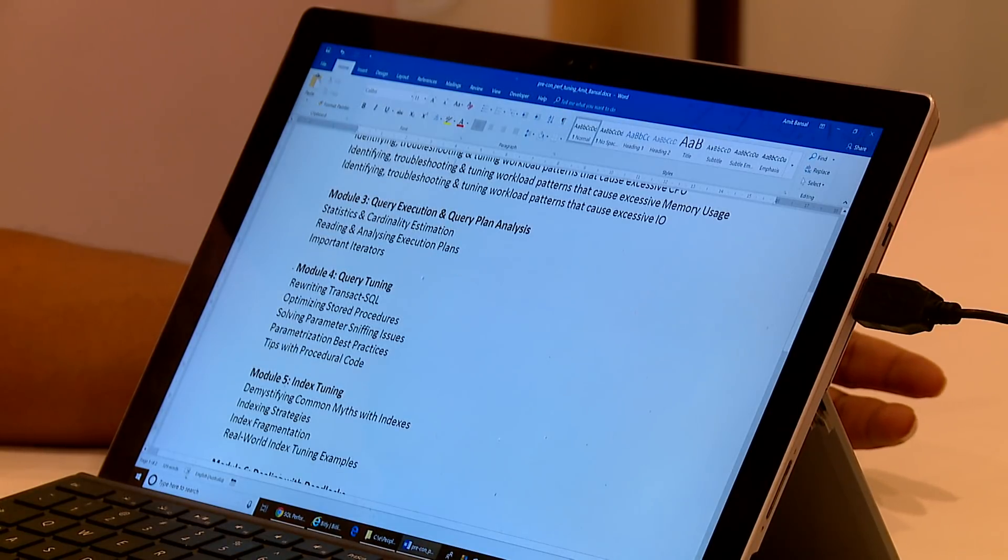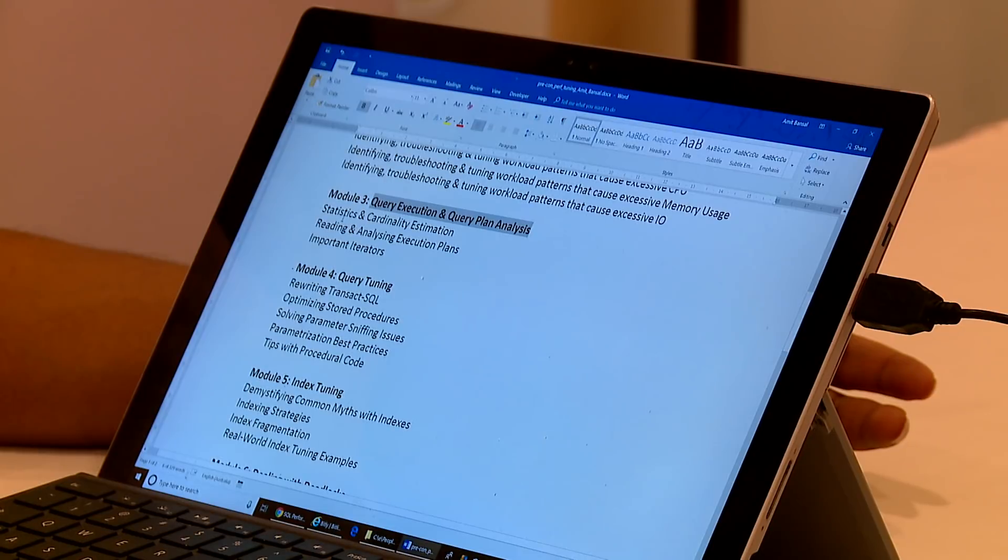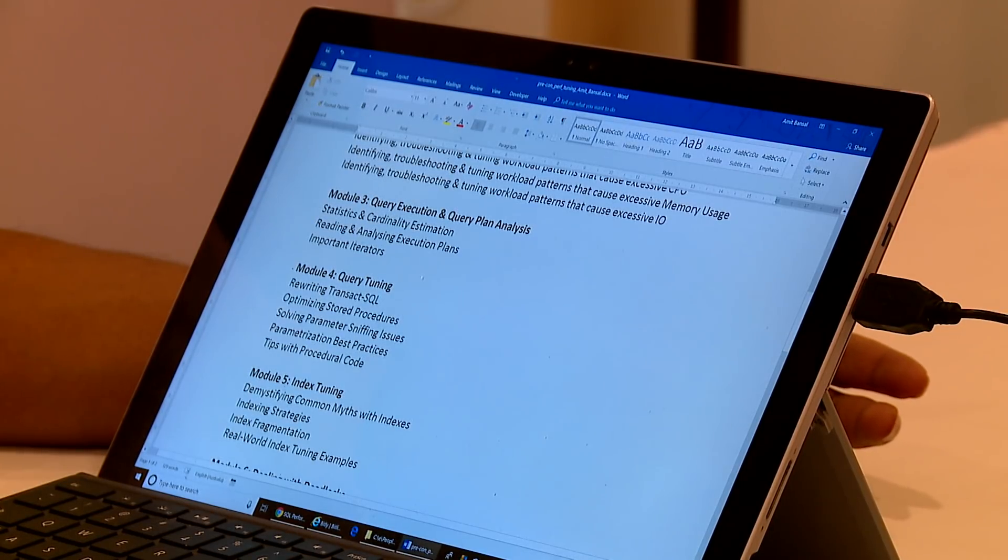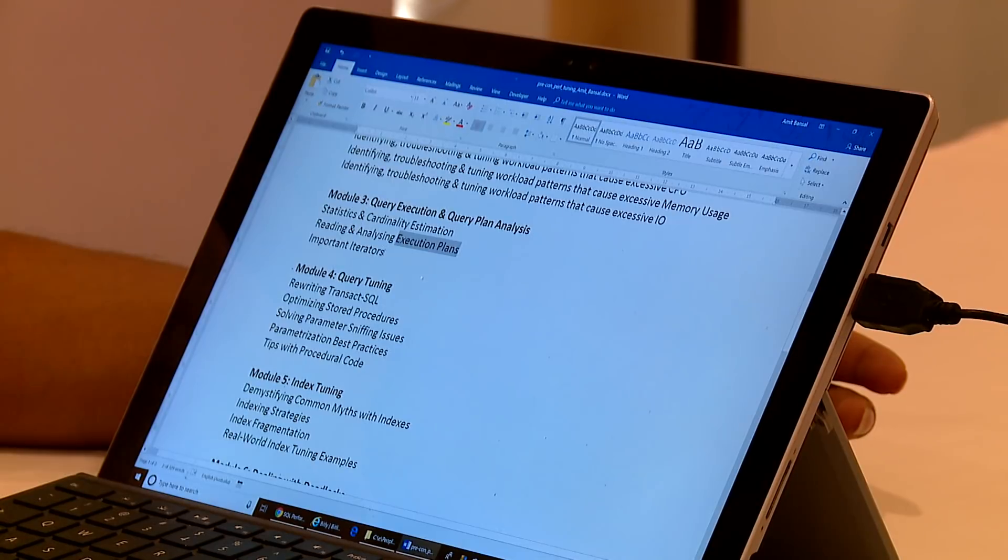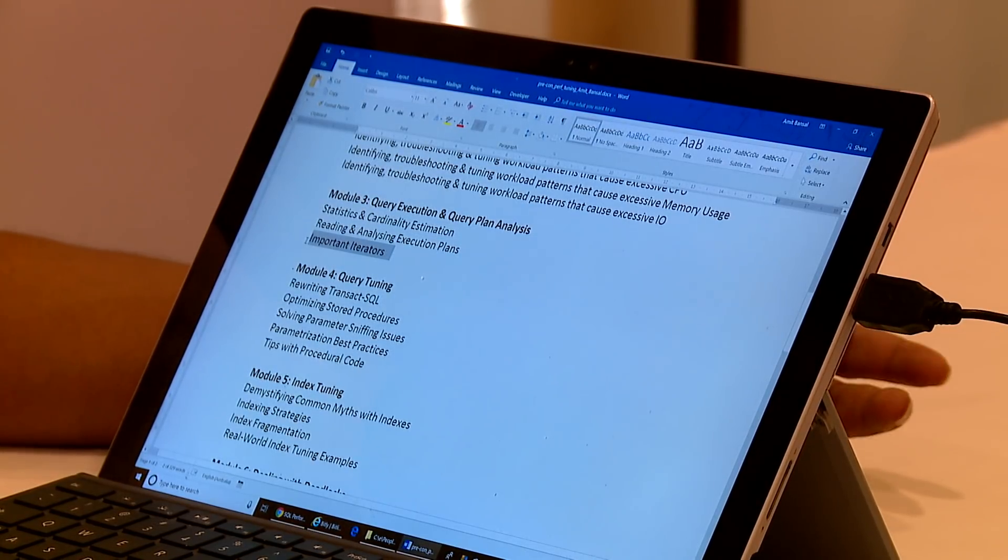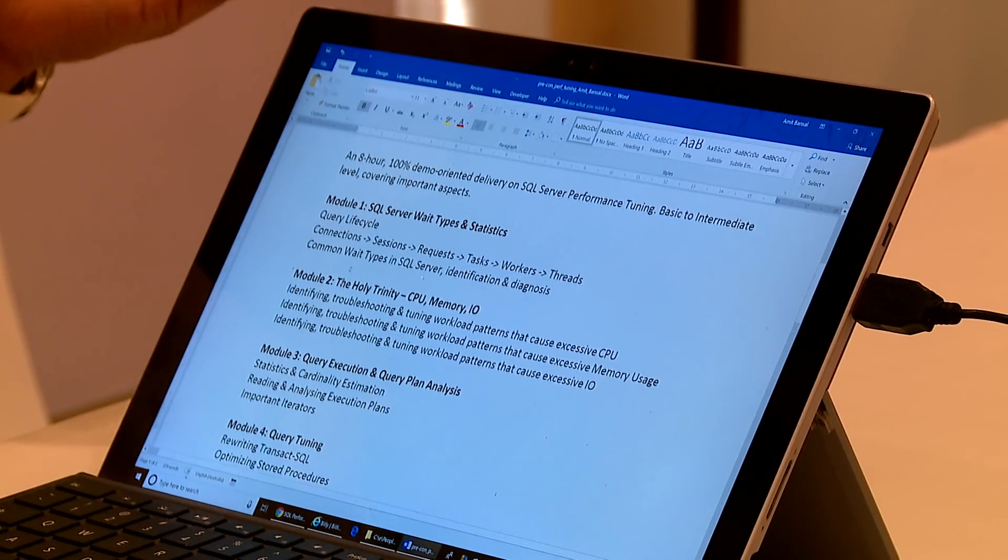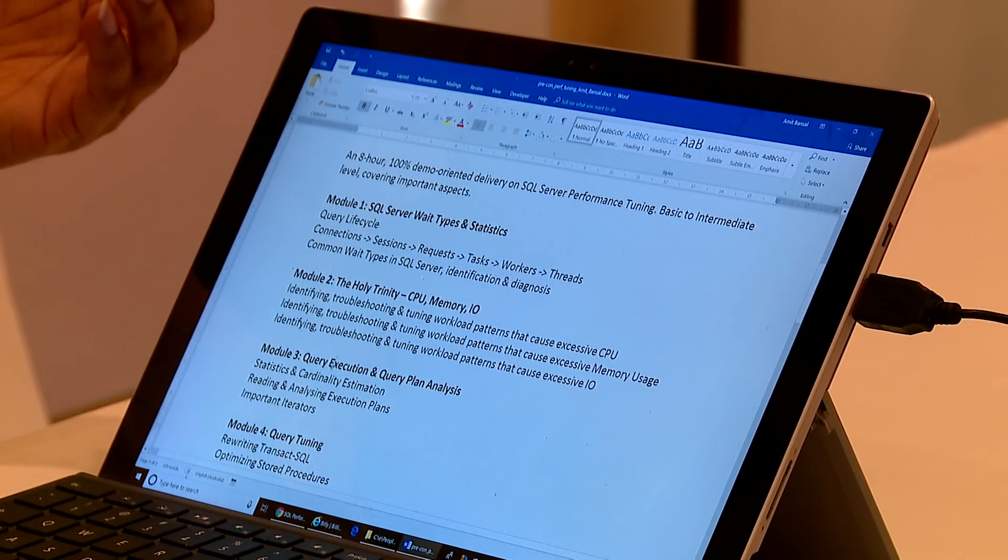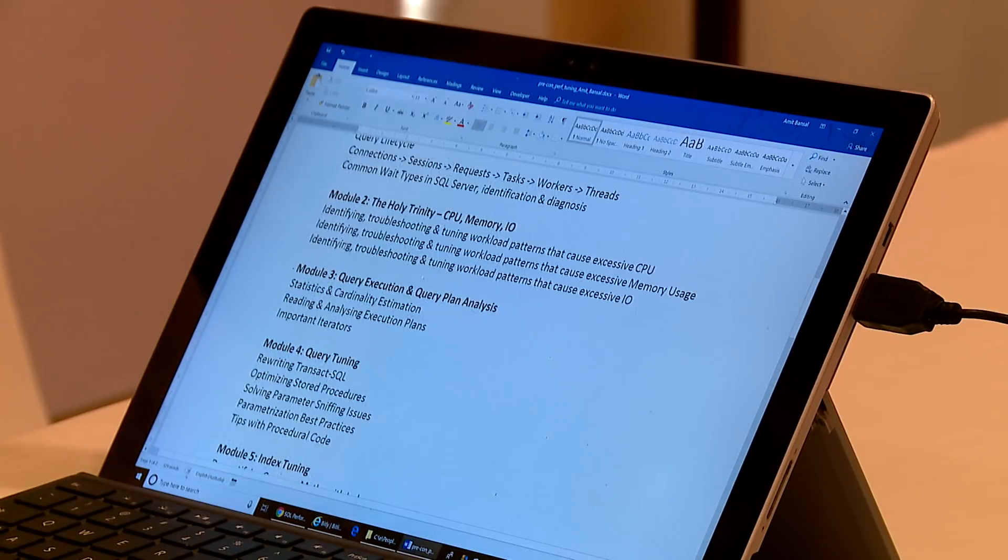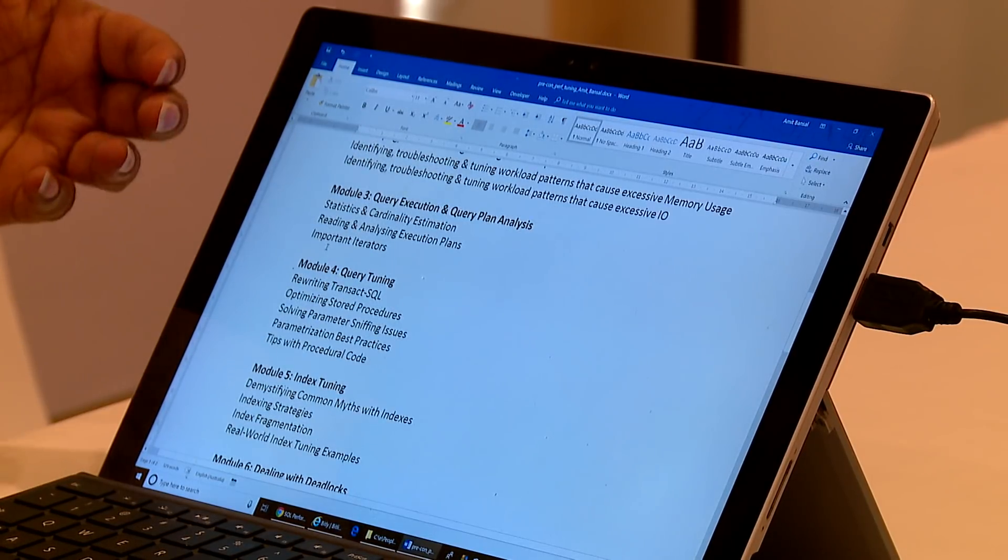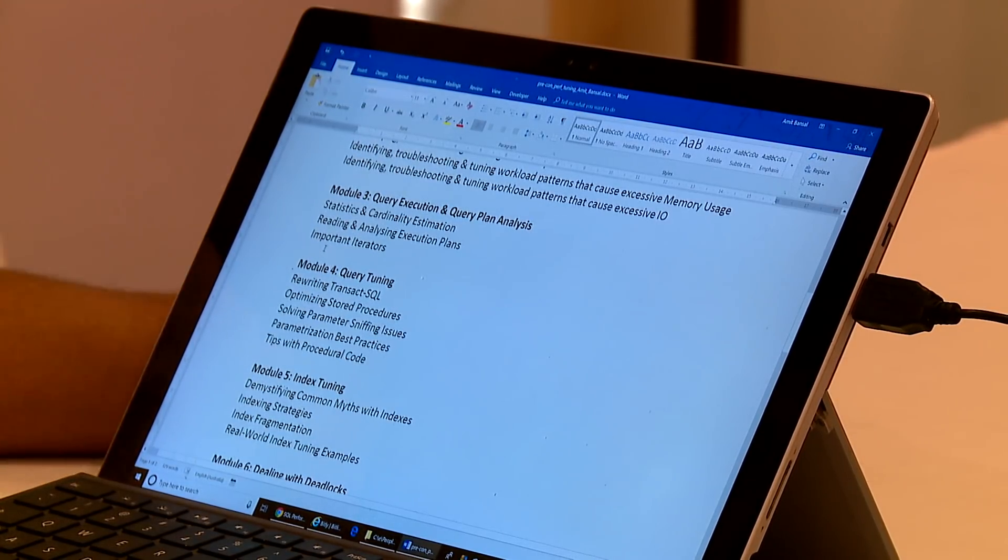Module 3 is going to focus on query execution and query plan analysis. I'm going to focus on statistics, cardinality estimation, reading and understanding execution plans and I will cover some important iterators that you need to focus on. You can see how the course actually builds up from module 1 to 2 to 3. We actually move from the internals to a lot of developer stuff and then a bit of DBA stuff as well.